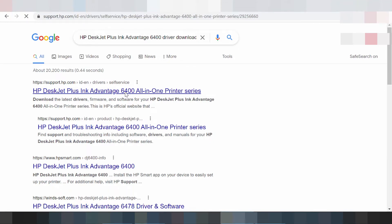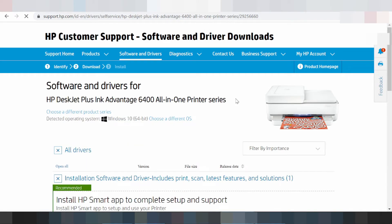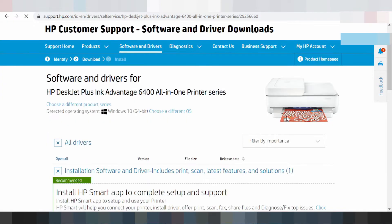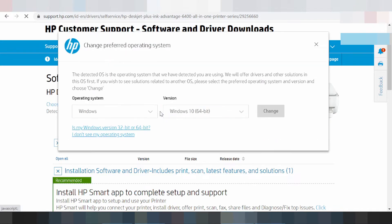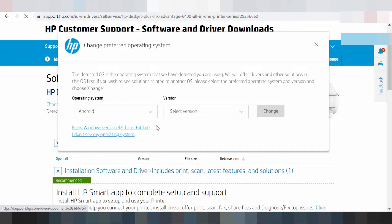This here for the printer and you choose a different operating system. This here for the operating system, this here for the Windows driver, Android driver, Mac driver, iOS driver. And this here for the Android driver — you click here and you click the version.